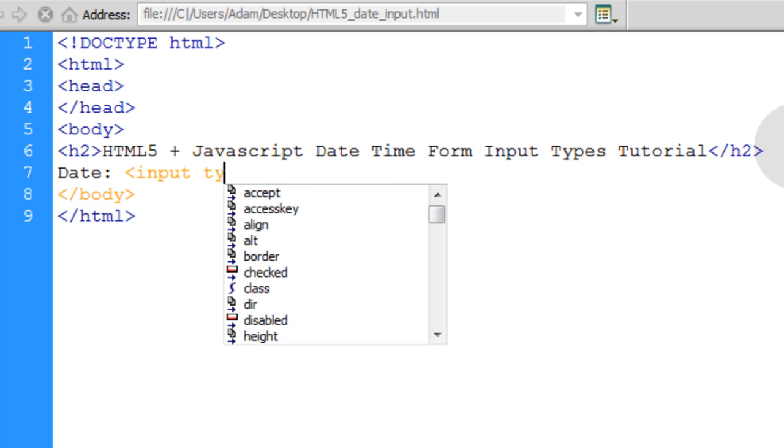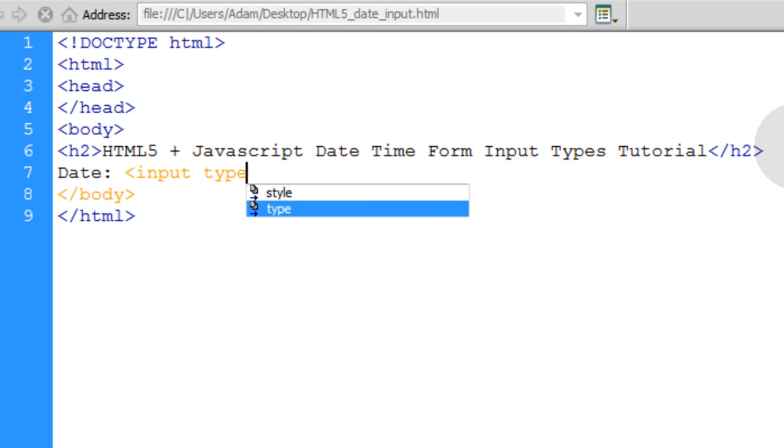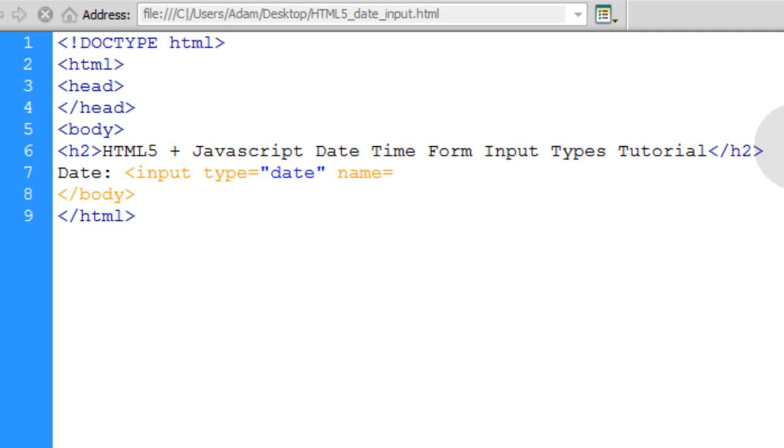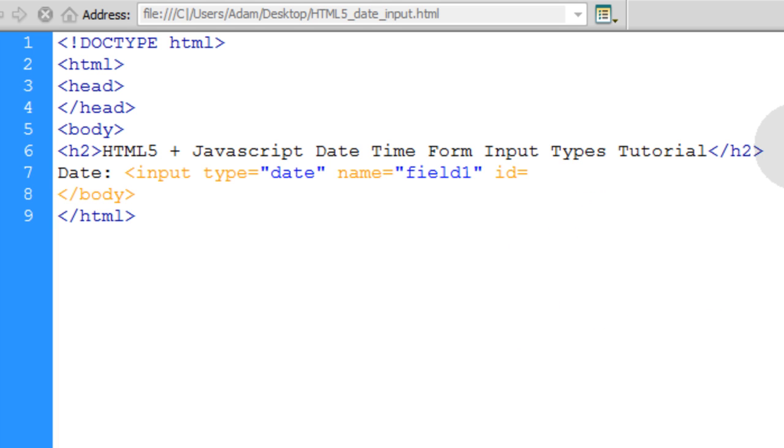And the input type is going to be date. The name is going to be equal to field1, as well as the ID attribute, field1. This way, when you process your form with PHP the normal way without Ajax, you can pick up the variable value of that field using the name attribute in the post variables.